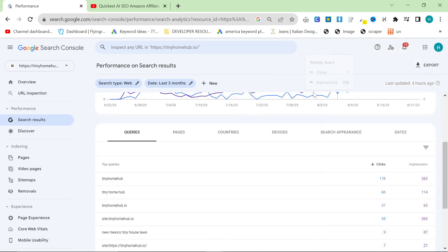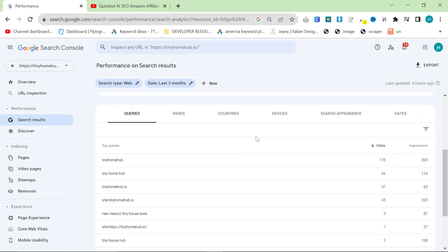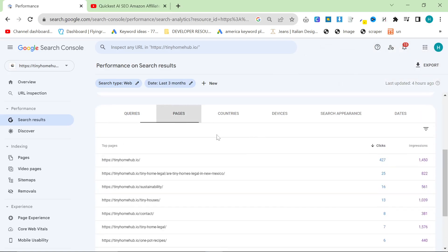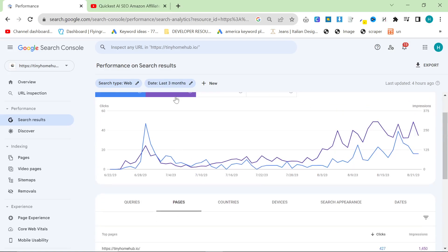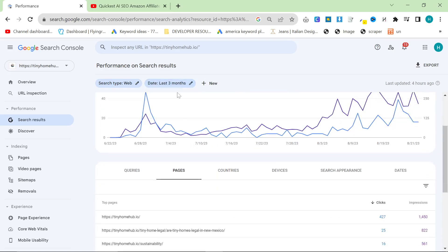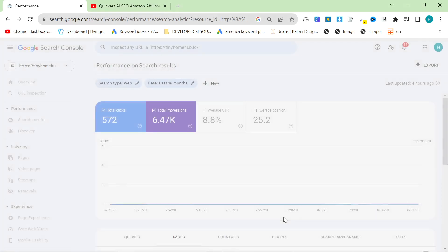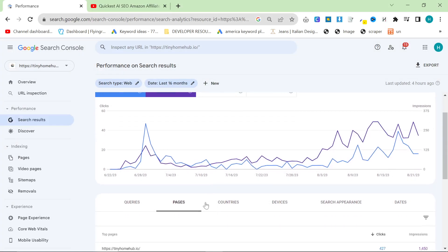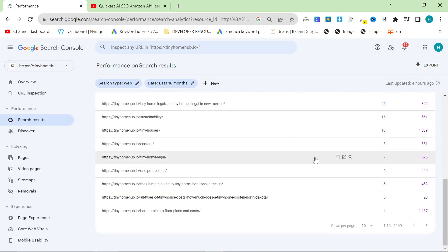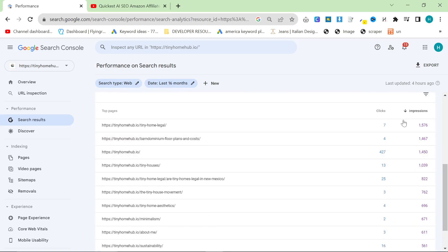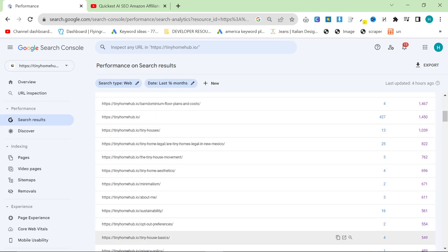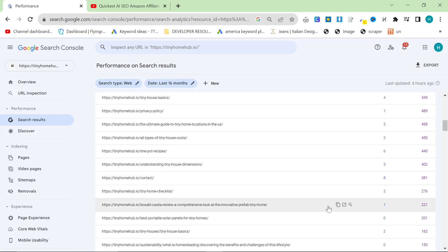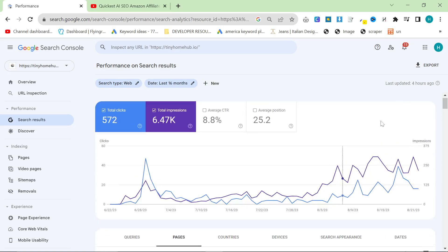So assuming you have Search Console set up and assuming that you have a few months' worth of data, what you want to do is you want to click on pages. You can put this on 16 months if you really want, if your website is quite old, but obviously, it's pointless for Tiny Home Hub. And you don't have to sort it by impressions or anything like that, but you can if you want. And then you do rows per page and put it on the maximum amount possible.